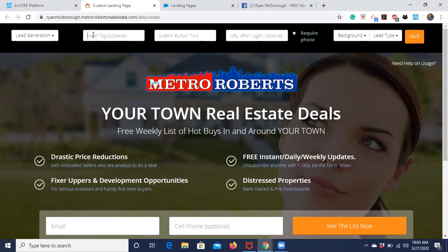It's important to know what purpose you want the landing page to accomplish before you start creating it. As you can see here, you can associate a hashtag with all the leads that come in through this landing page, and from there you can associate those leads with a smart campaign so they're automatically added to it.